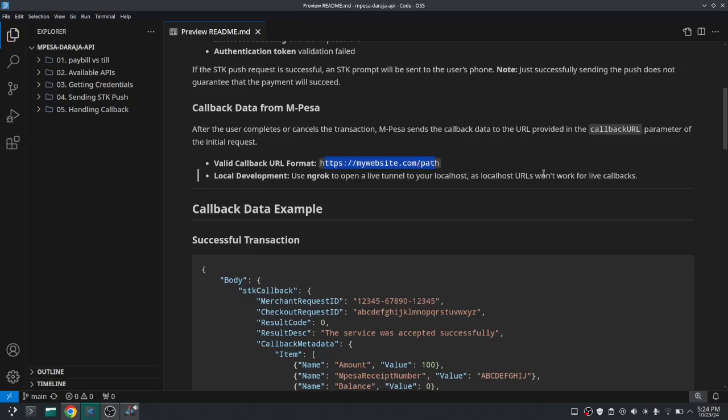And remember we cannot send this to localhost because it is a request that comes on later. So if you provide localhost the STK push might work, I think it will just work, but now the callback will not be sent to you.